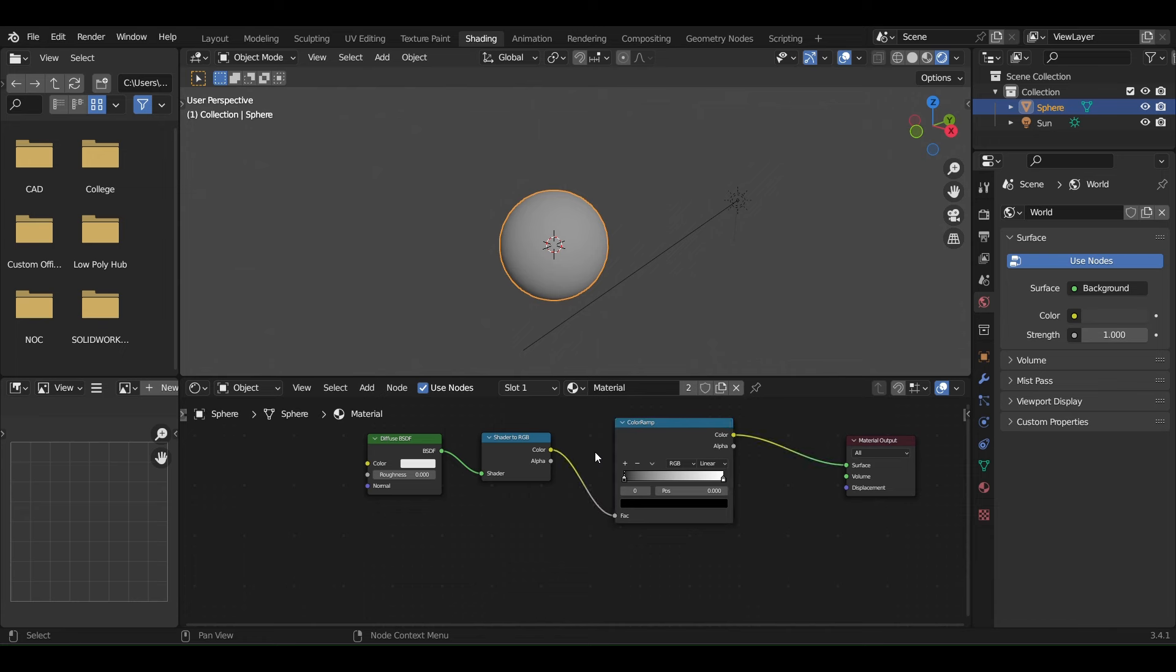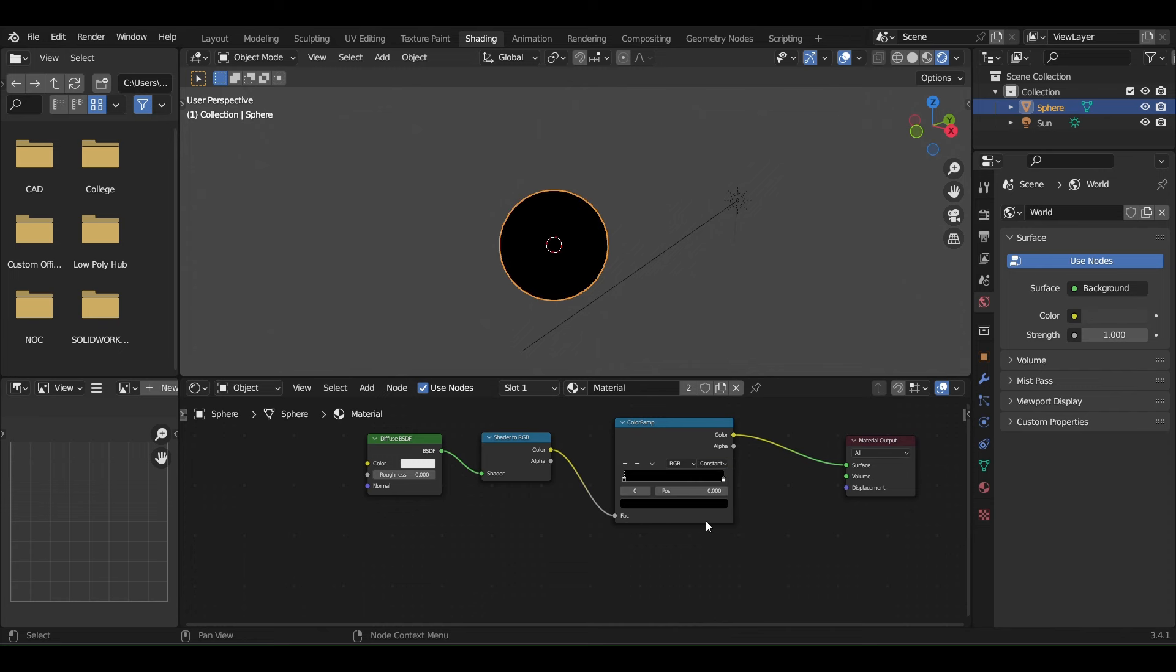To generate the cell shading effect, first change the interpolation from linear to constant. As you slide this color stop, you see the cell shader in effect.